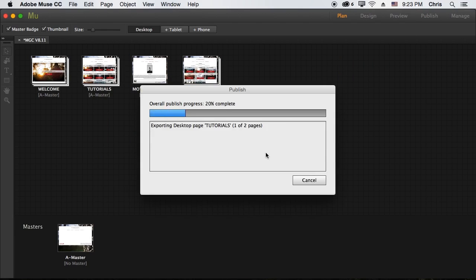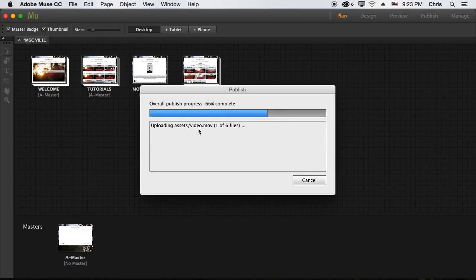And then we would go ahead and just click publish. It's going to go ahead and start publishing. And as we can see, it's going to get here and start uploading assets slash video dot MOV. It's going to take a second just depending on how fast your internet connection is.